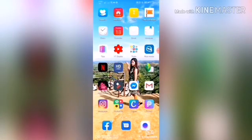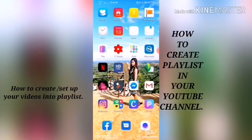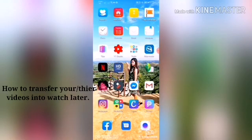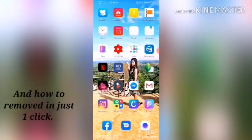Hi everyone, what's up! Today's video is about how to set up your videos on your playlist, how to transfer them to Watch Later, and how to remove them in just one click.